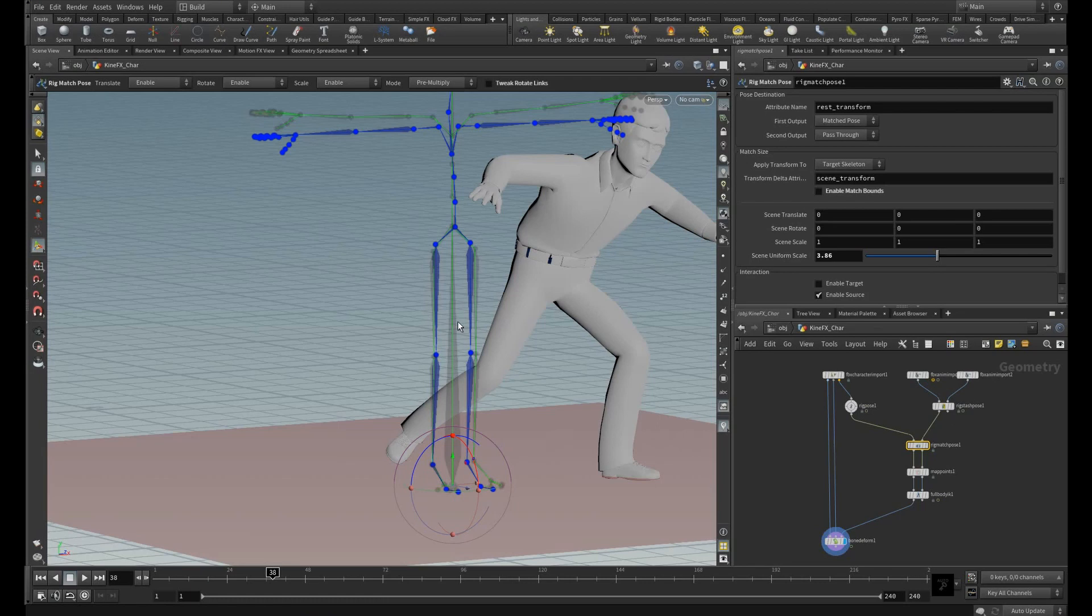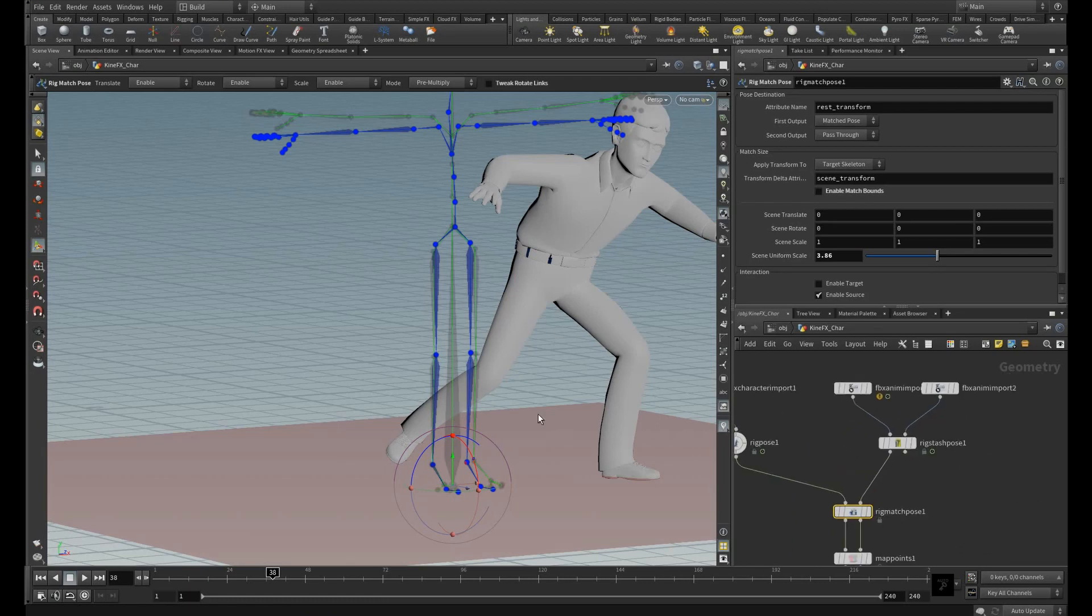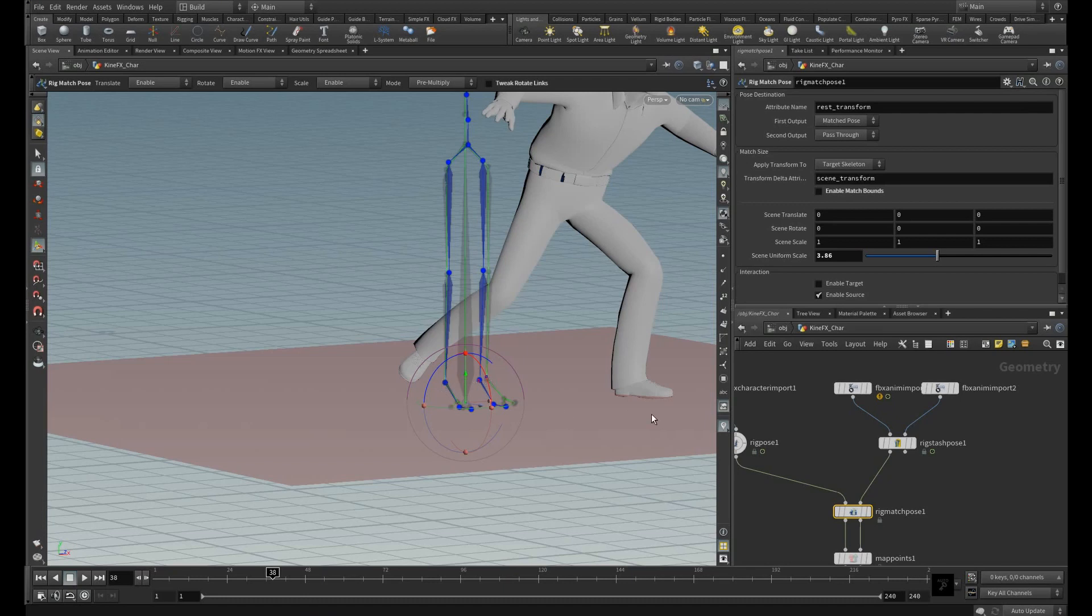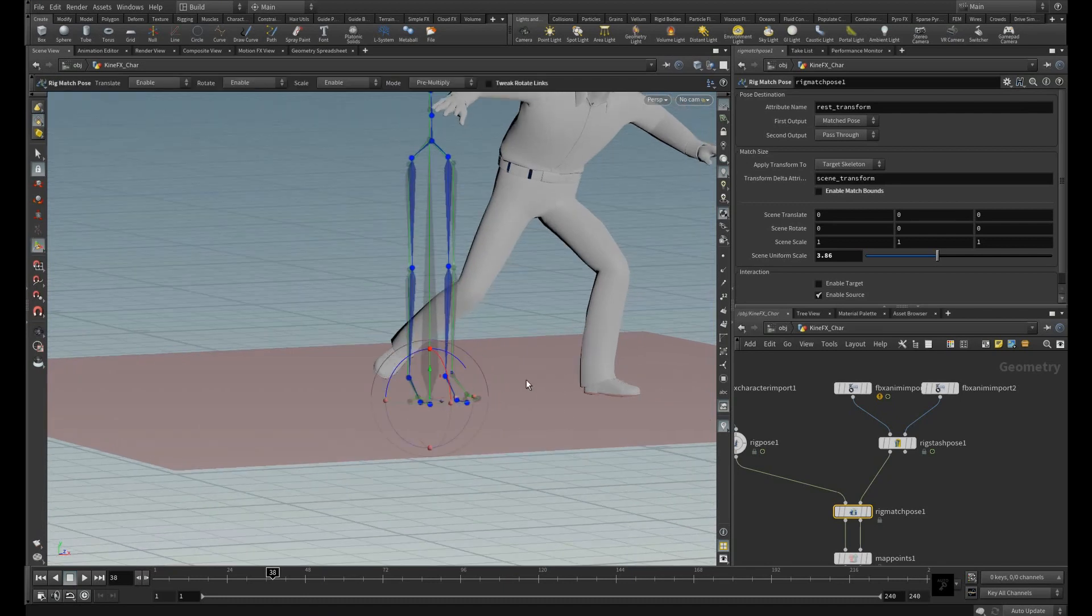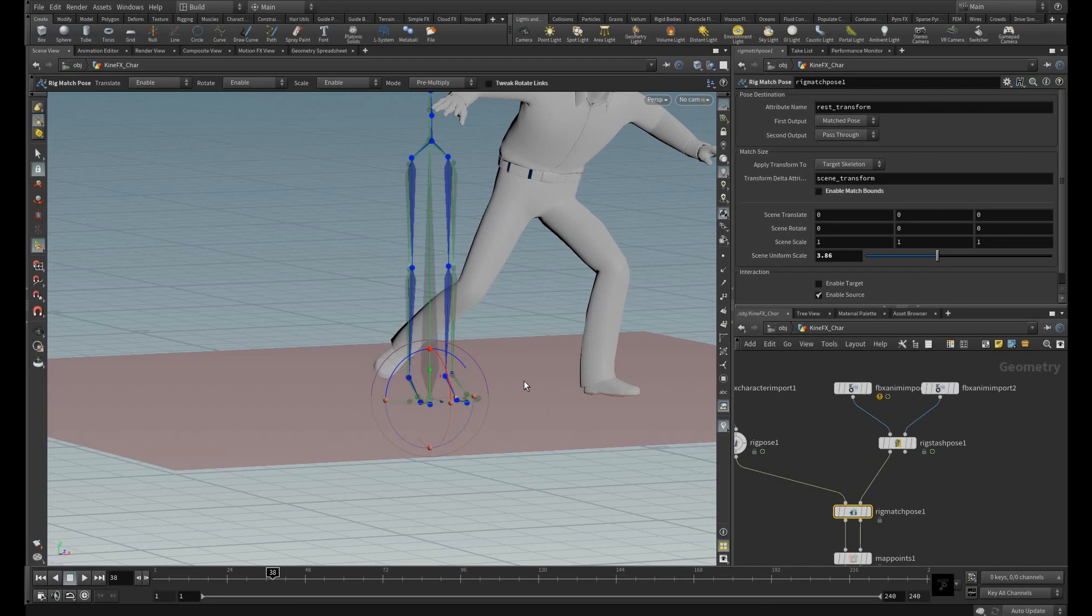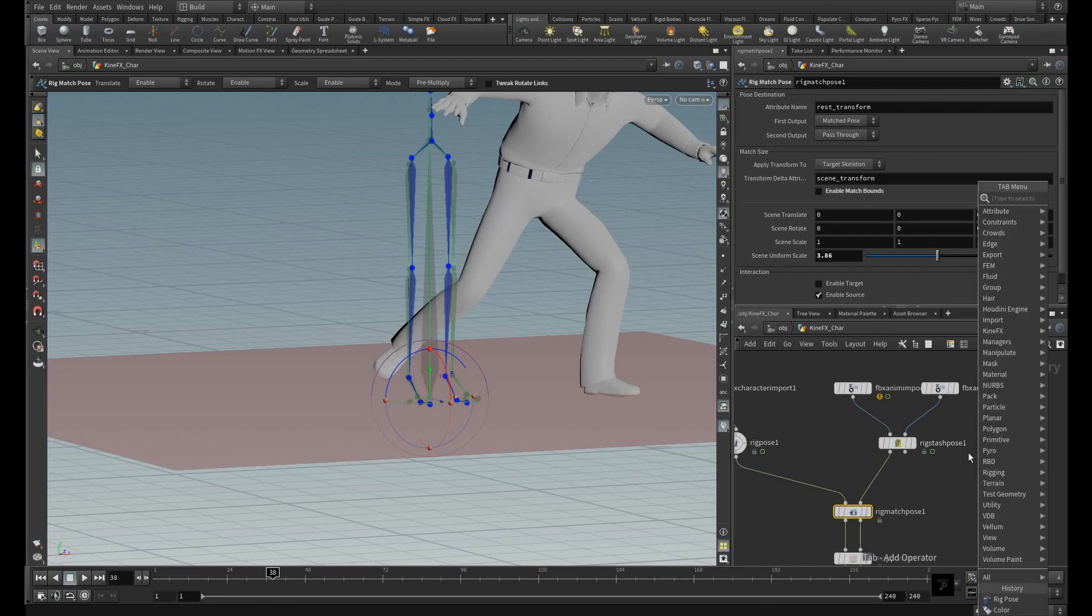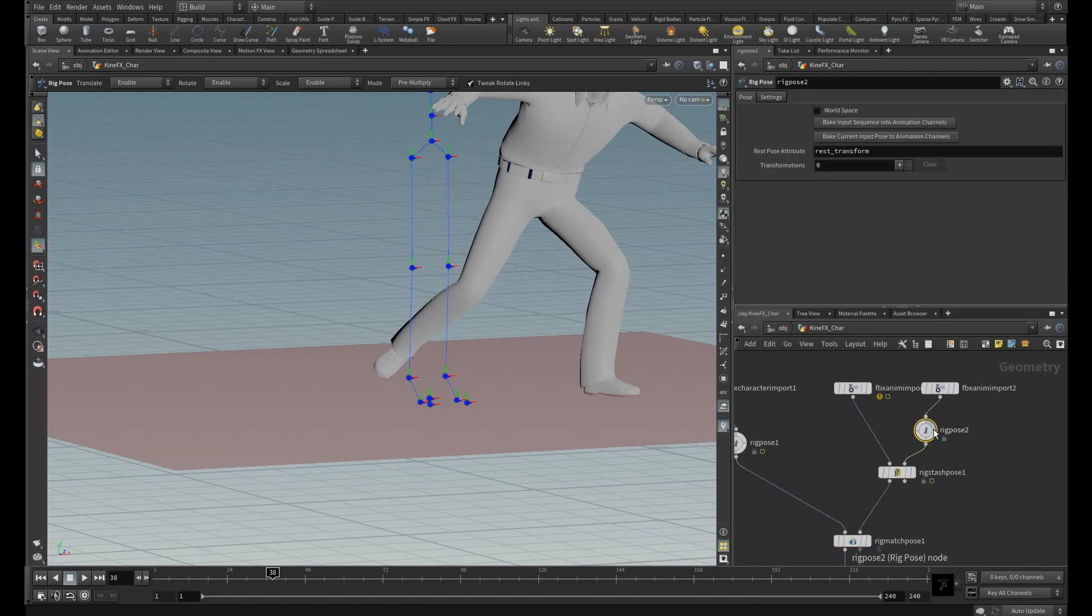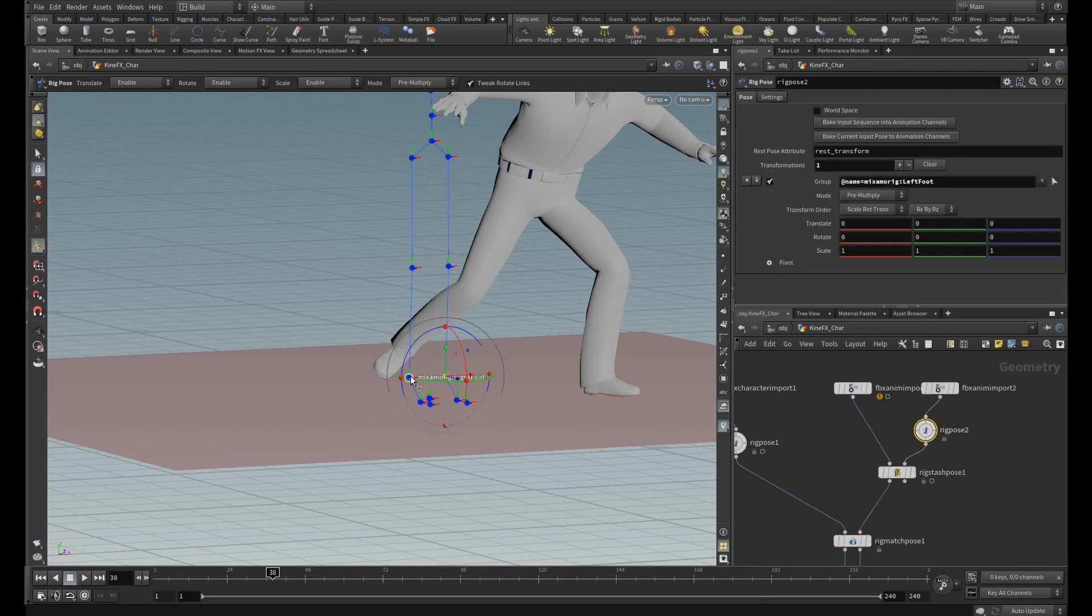Here I am going to use the same previous setup. Here if you see we have almost matched the source and the target skeletons. Just assume if the source skeleton is too large when compared to the target. So if the animation reaches the ground there will be offset between the source and the target.